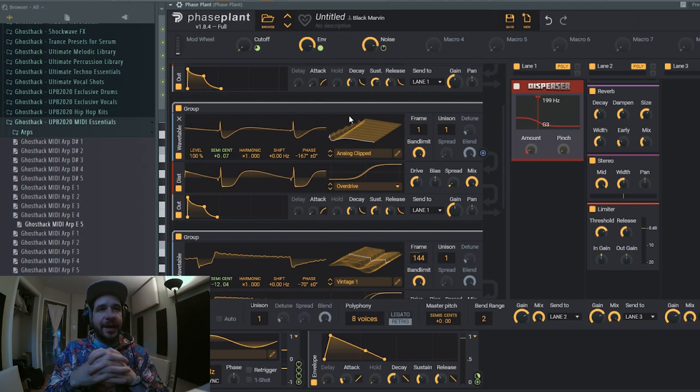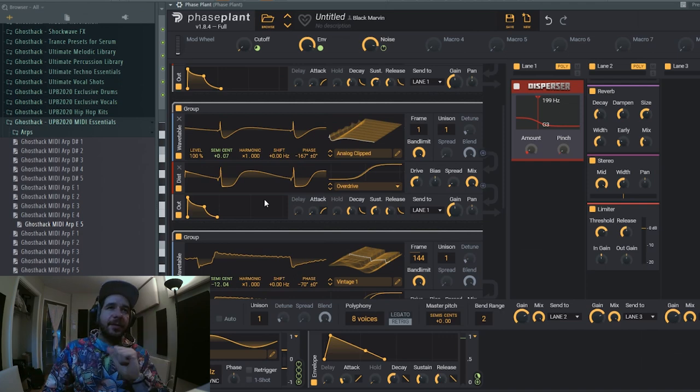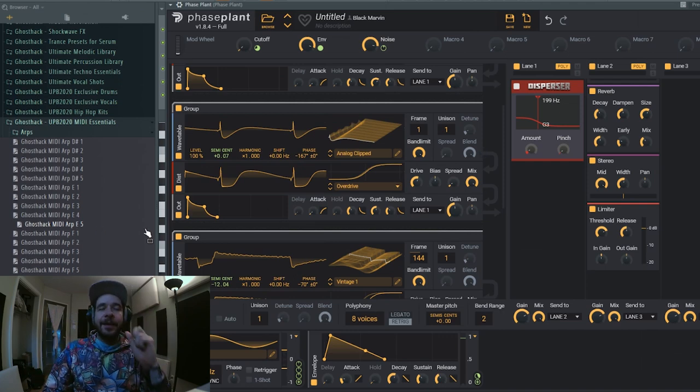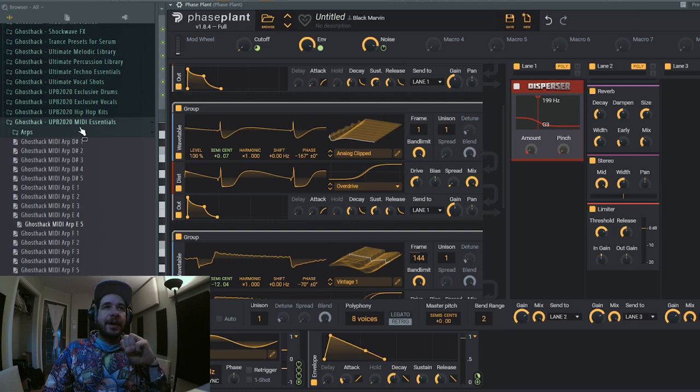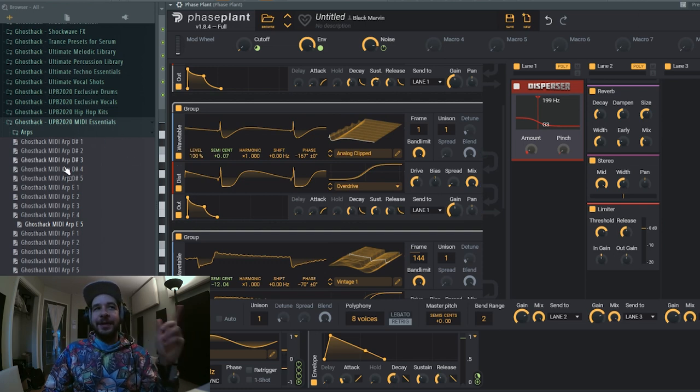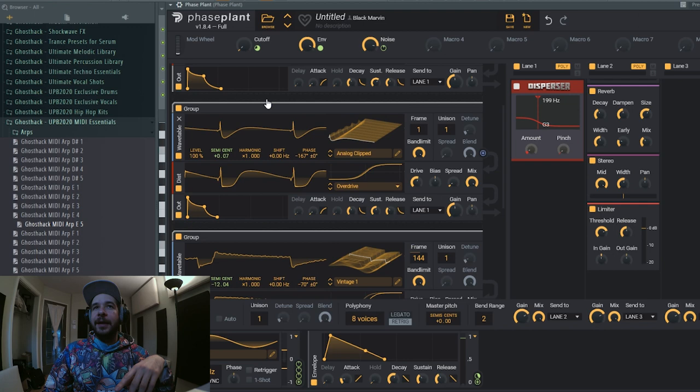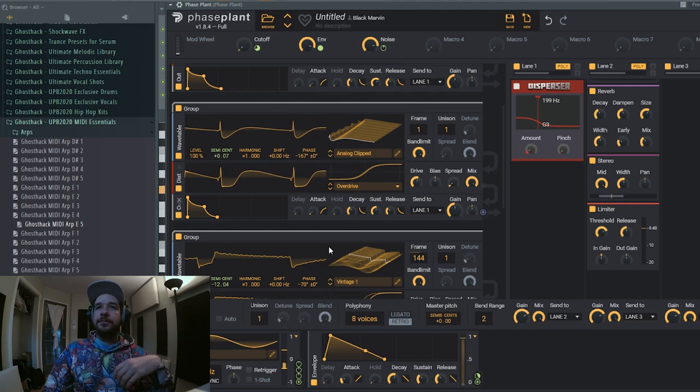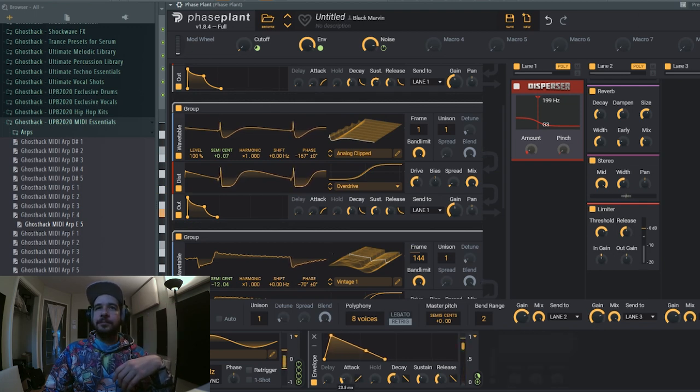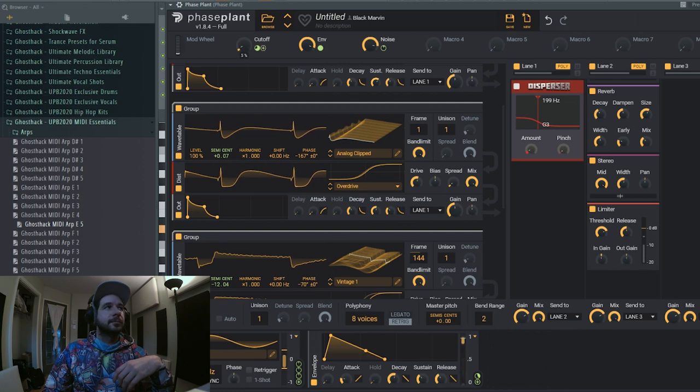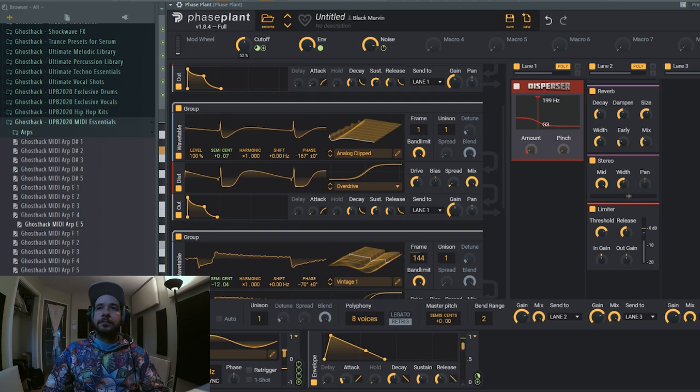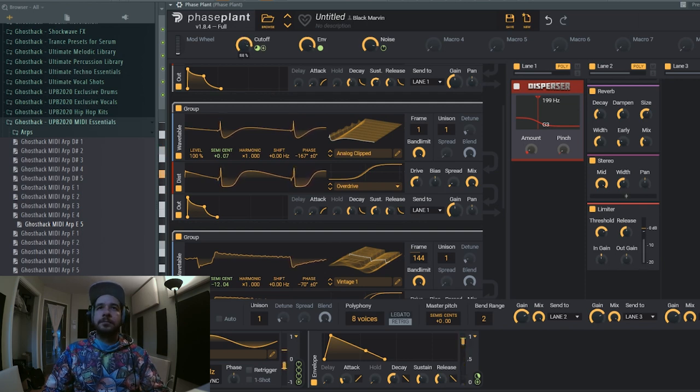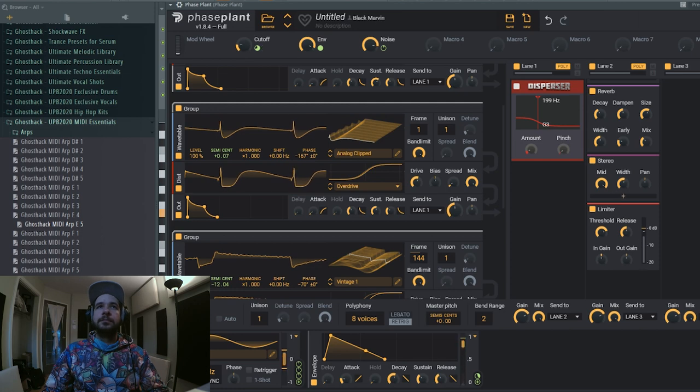And for the final listen of the sound, I chose the Ghost Act MIDI Arp E5 from the Ultimate Producer Bundle 2020. It's one of the arps and sounds like this.